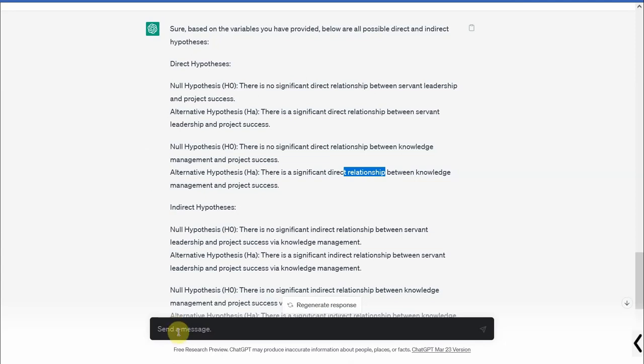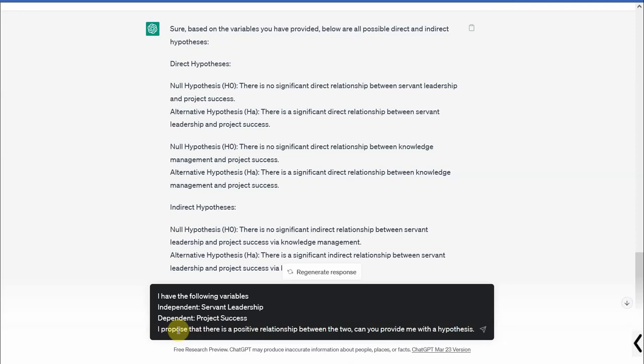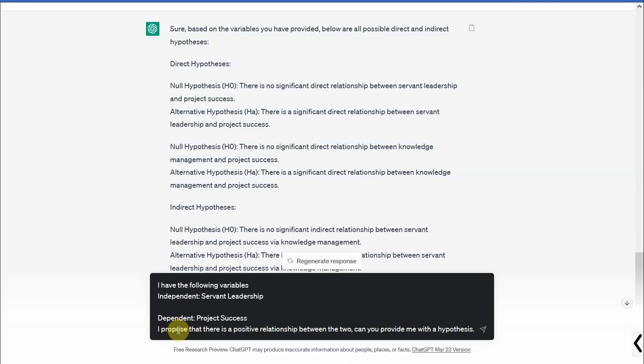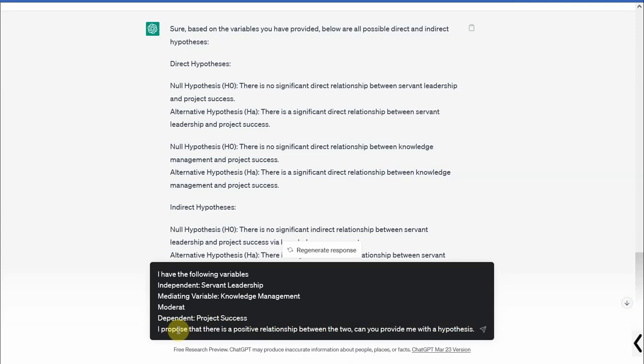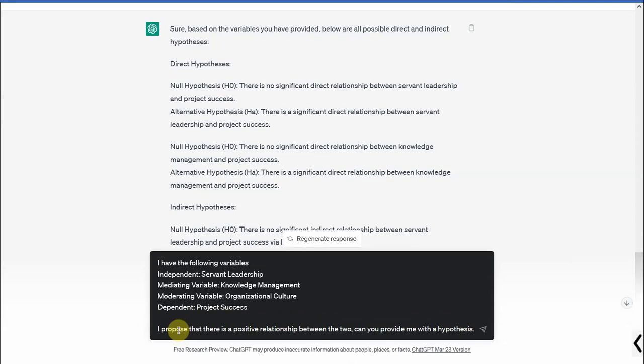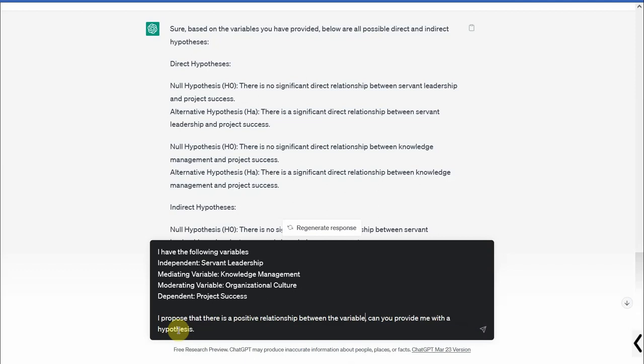So let's say I've got a moderator. Let's change the results a bit. Let's say independent, dependent, mediating variable is knowledge management, moderator or moderating variable is let's say organizational culture. I propose that there is a positive relationship between the variables.